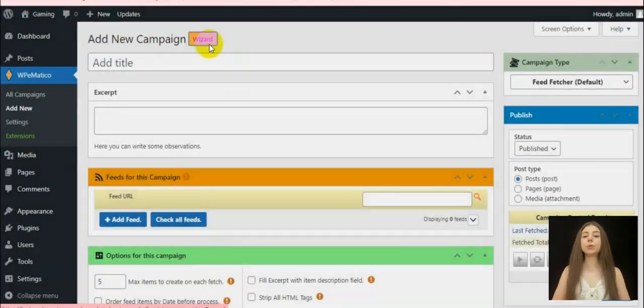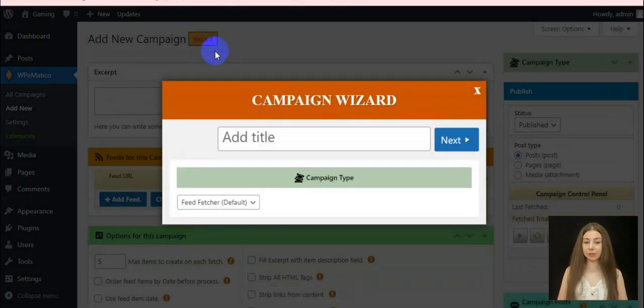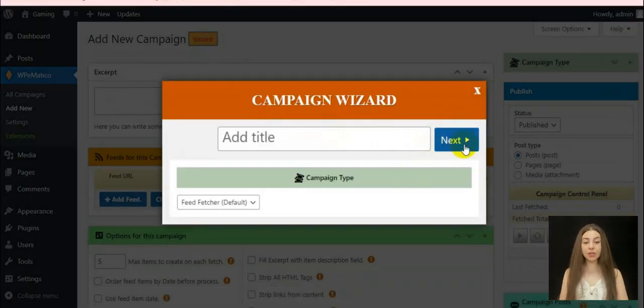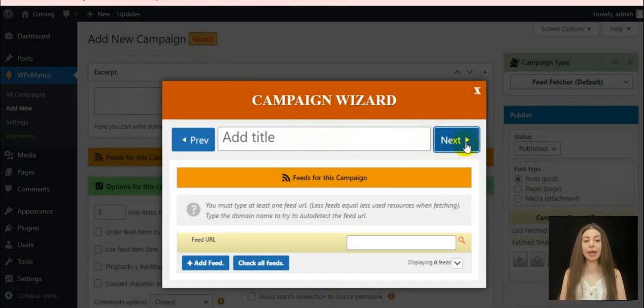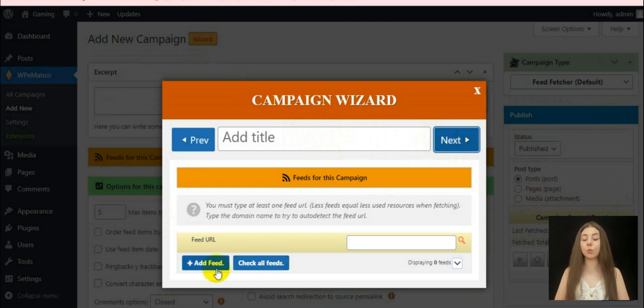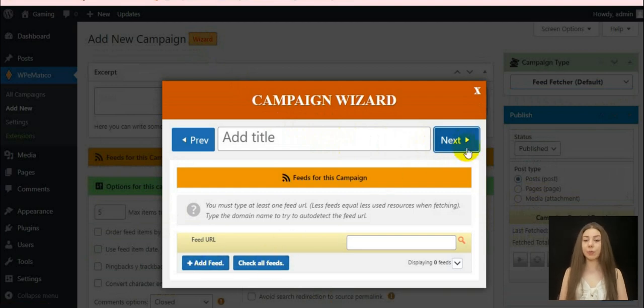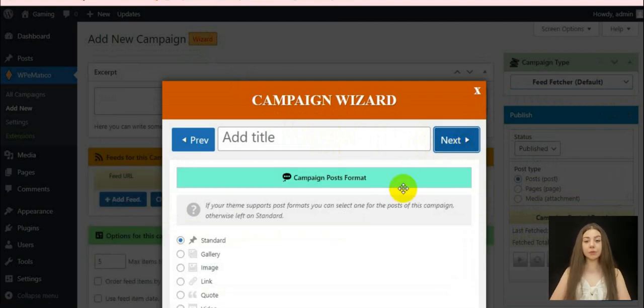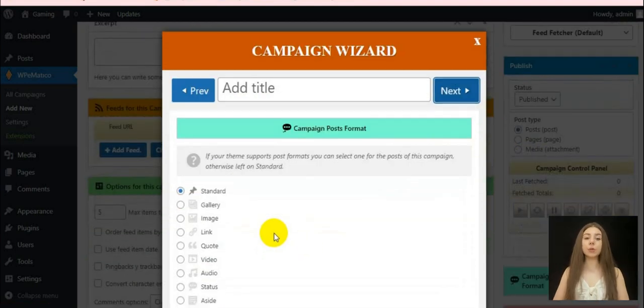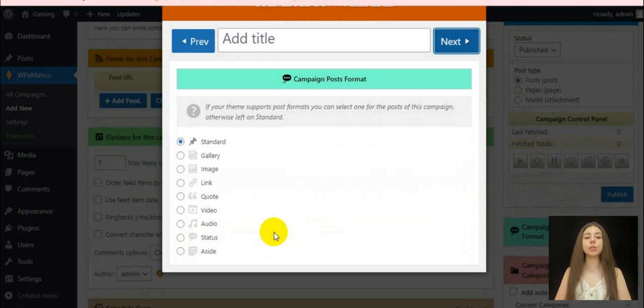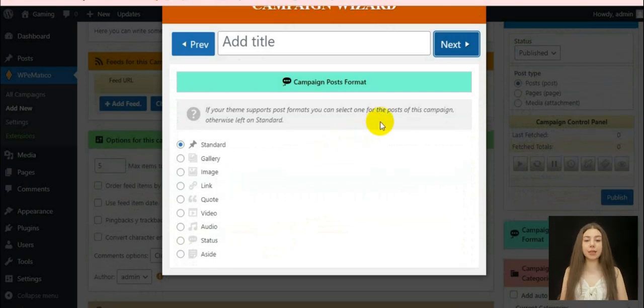We need to write the campaign title, next, a few observations about it and paste the feed URL we want to fetch. Next, the wizard will guide us to choose the necessary settings.